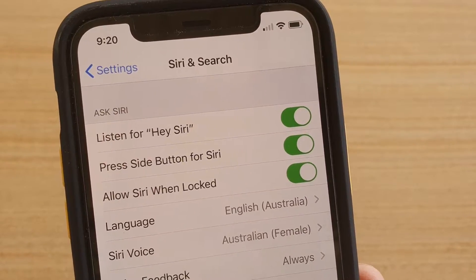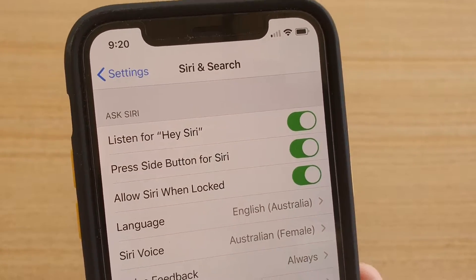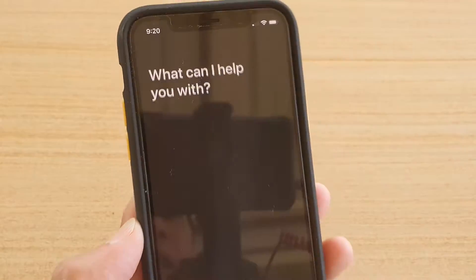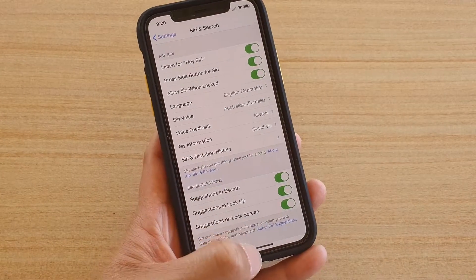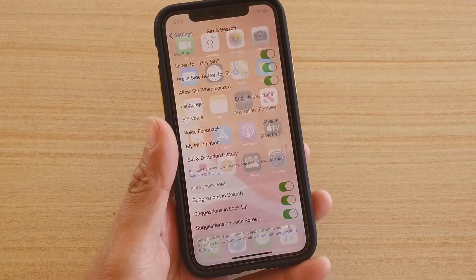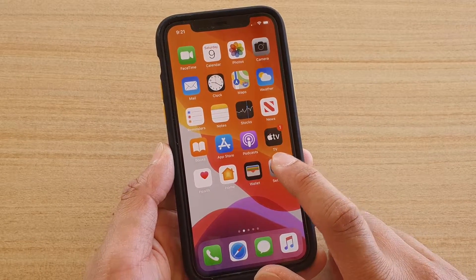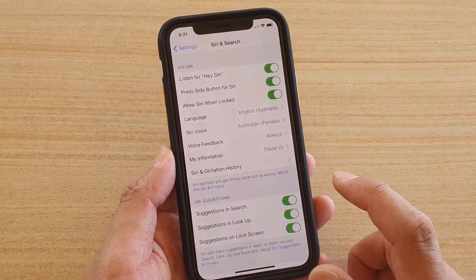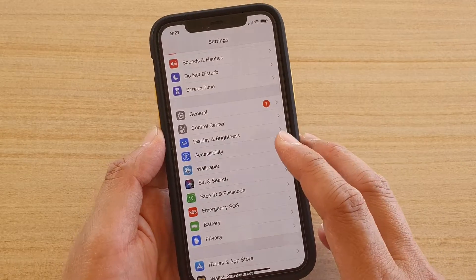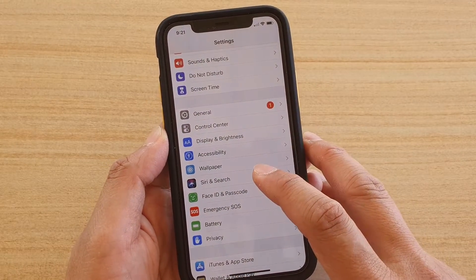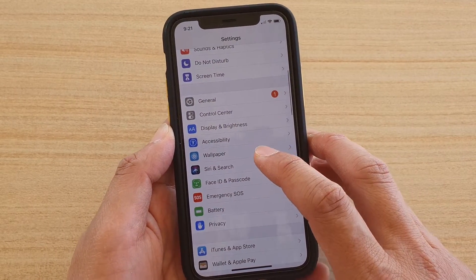How to enable or disable 'Listen for Hey Siri' on iPhone 11 and 11 Pro. First, go back to your home screen by swiping up at the bottom, then tap on the Settings icon. From here, you want to tap on Siri and Search, so go down and tap on Siri and Search.